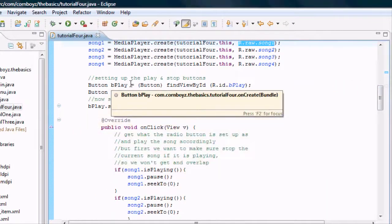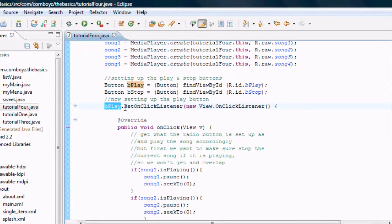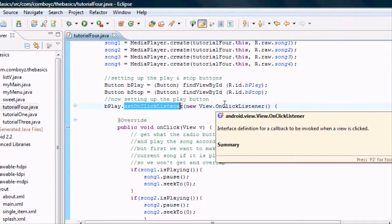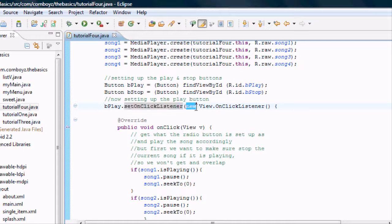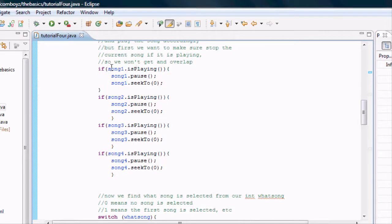For the play button we set an onClickListener the old-fashioned way — new View.OnClickListener — and add the onClick method. Inside onClick, we check if any song is playing using the isPlaying() method, which returns a Boolean. If song1 is playing, we pause it and call seekTo(0) to reset it to the beginning. seekTo takes a millisecond value, so passing zero resets the song. We do the same for song2, song3, and song4 — if any of them are playing, pause and seek to zero.